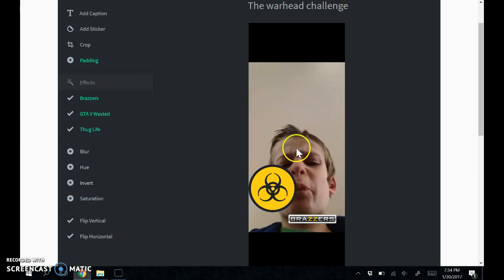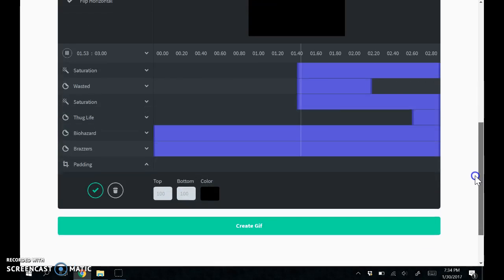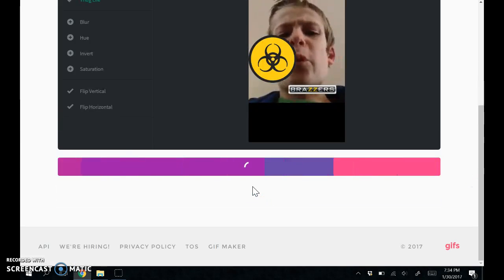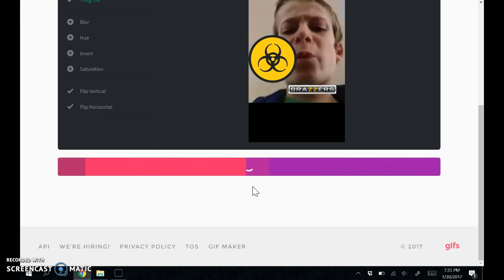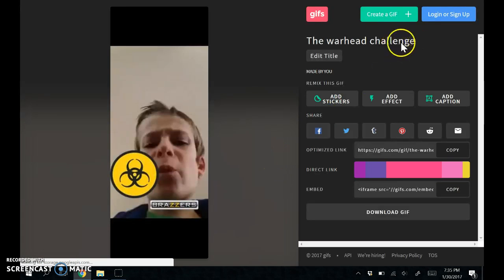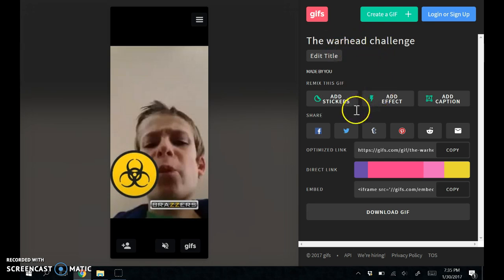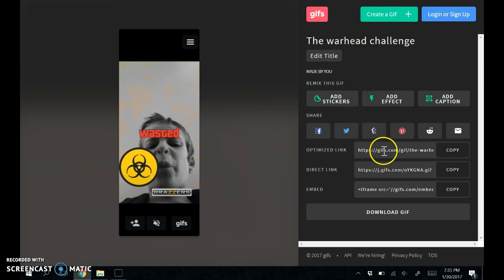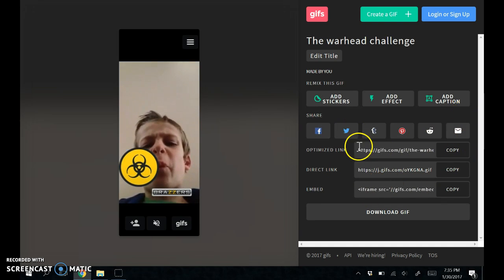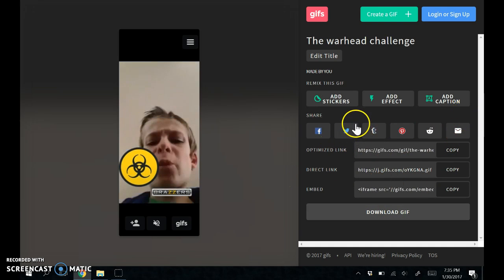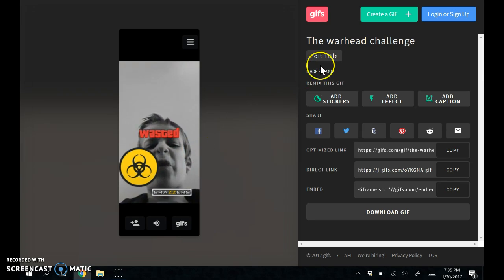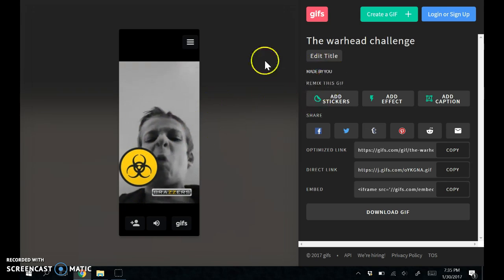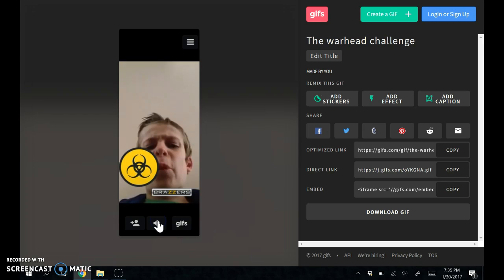After you're done with it, you can create the GIF. Wait for it to load, and you can share it. You can change the name and share it to any of these sites. You can download it and send it to all your friends, or you can upload it on the website and get views, kind of like YouTube.